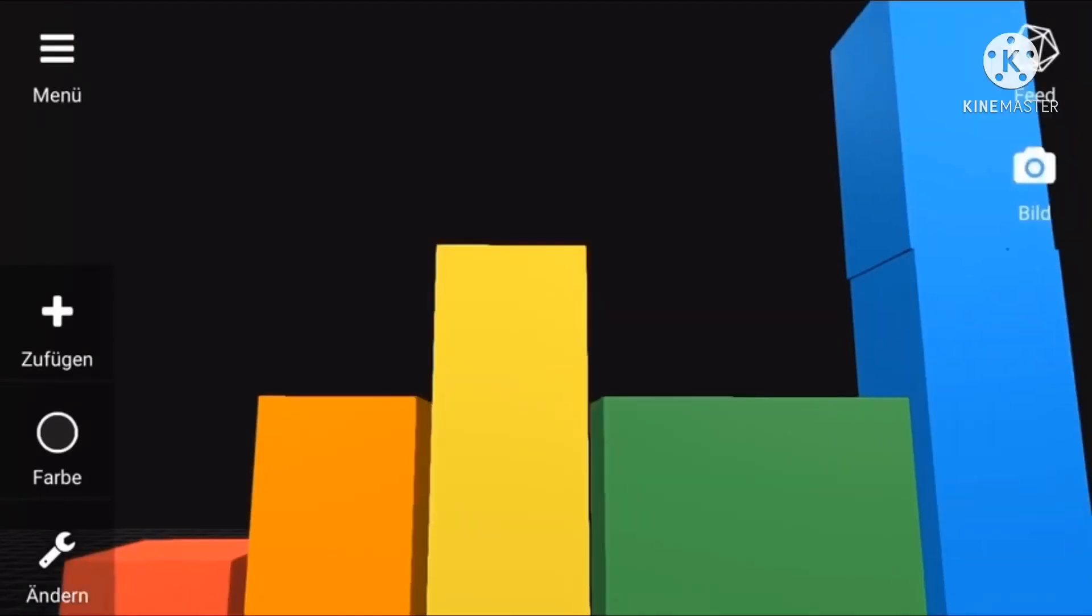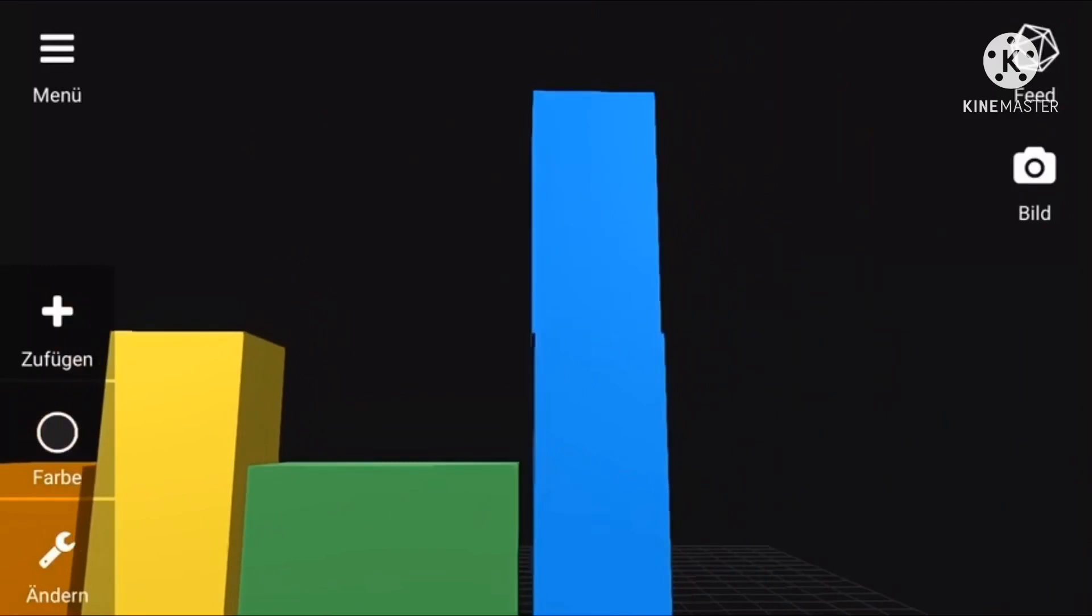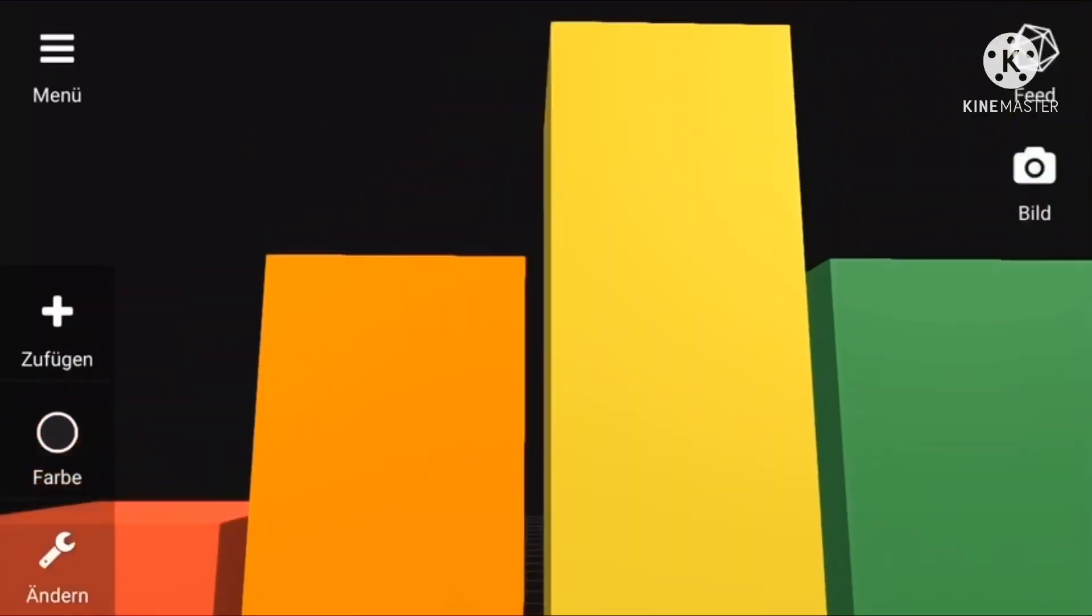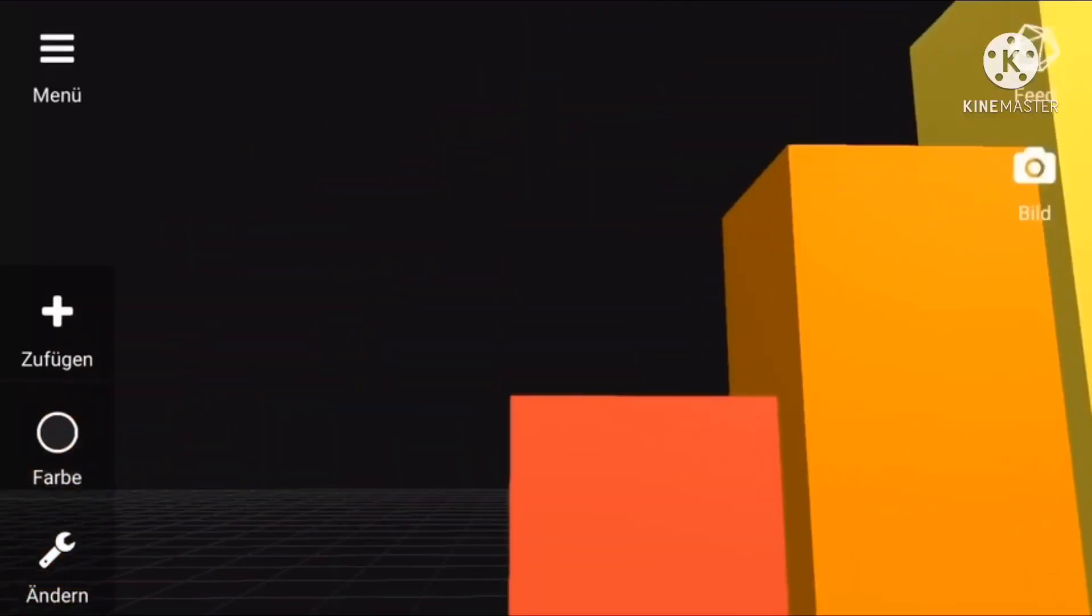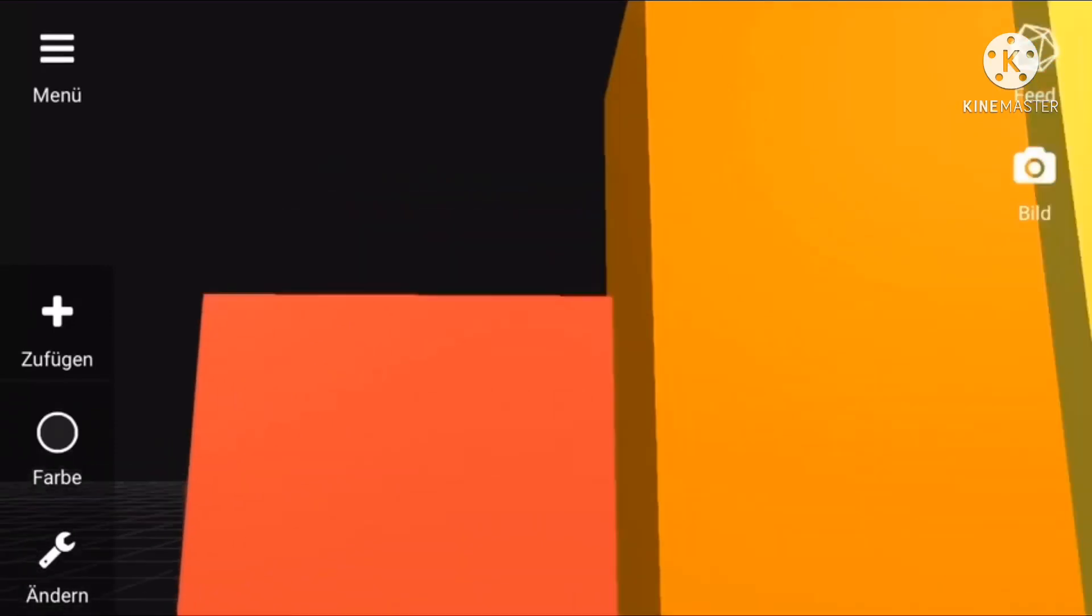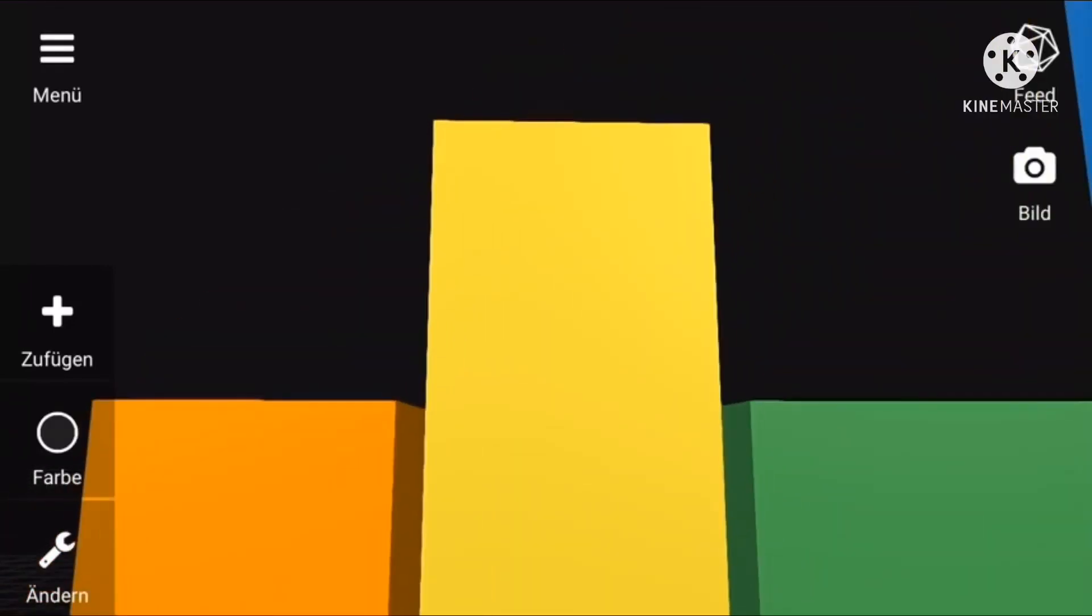One, two, three, four, five - Number Blocks! One, two, three, four, five - Number Blocks! One and another one is two, and another one is three.